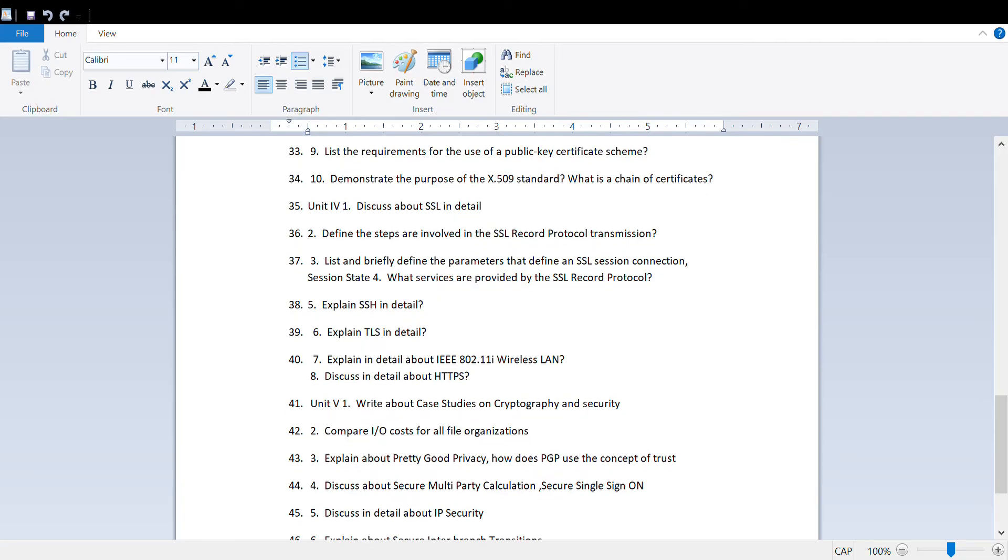From Unit 4, discuss SSL in detail, explain the steps involved in SSL protocol, list and briefly explain SSL system construction, and what services do SSL record protocol provide. What is SSH in detail?